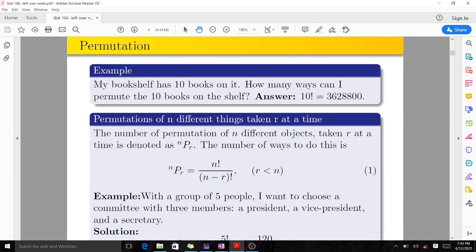My bookshelf has ten books on it. How many ways can I arrange the ten books on the shelf? As I said, this is just ten factorial, which gives you this particular answer.